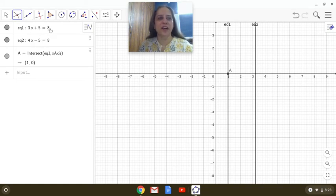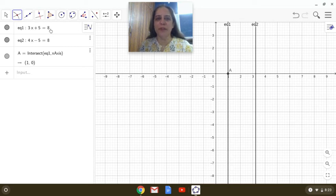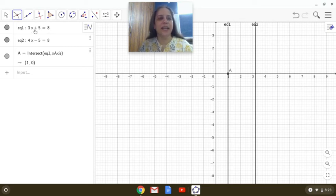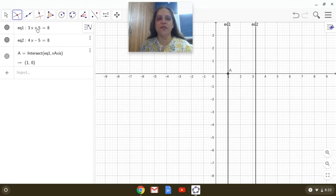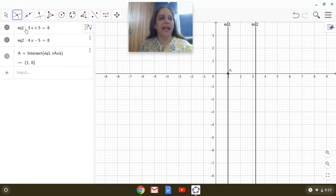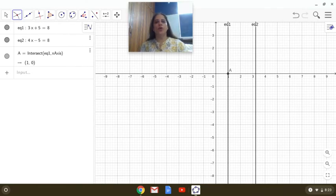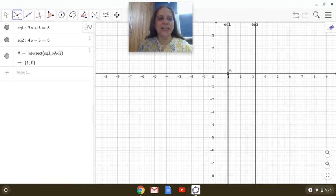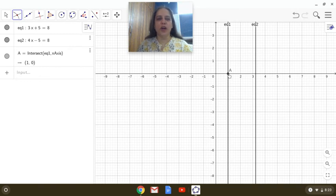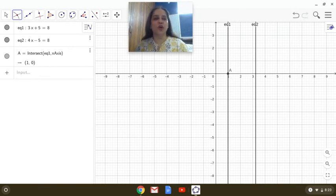Let us simplify this, 3x plus 5 equals 8. When you simplify this, what do you get? 3x is equal to 8 minus 5, that is 3 and 3x is equal to 3 implies x is equal to 1. And interestingly, you notice the point A is 1, 0.